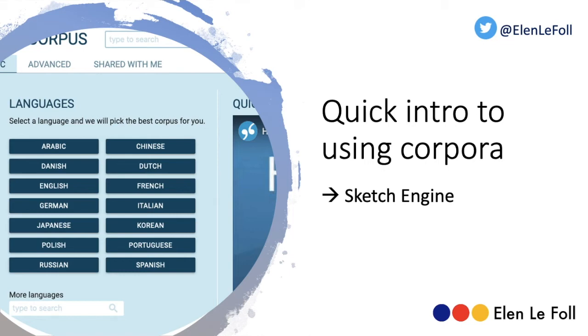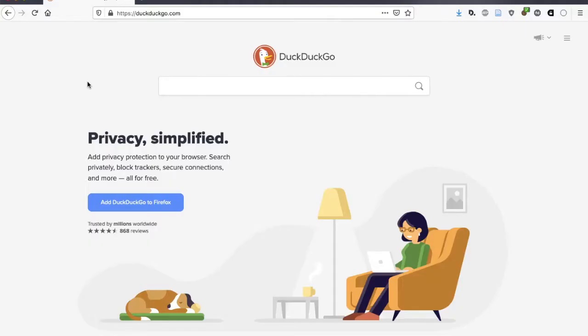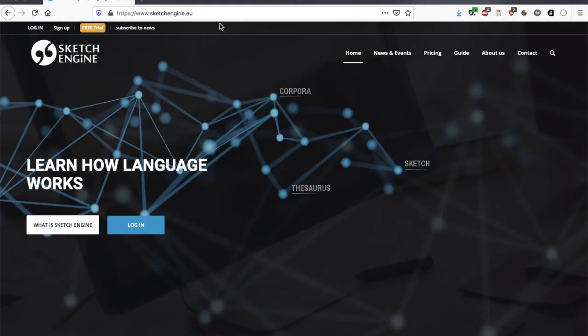In this short video, I'm going to show you how to use Sketch Engine to explore some of the corpora that are on this platform. Sketch Engine is a web-based corpus interface, which means you can access it via a browser of your choice. I would recommend an up-to-date version of Firefox, for instance. Connect to sketchengine.eu.